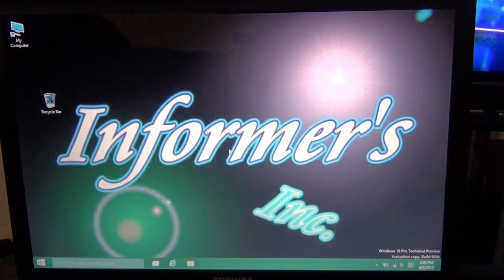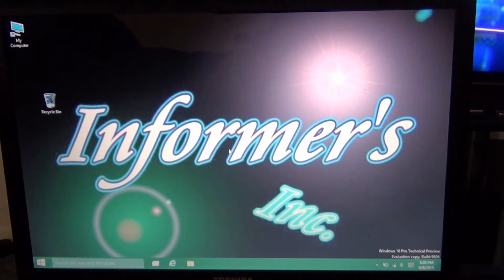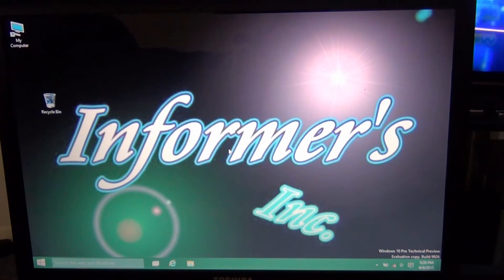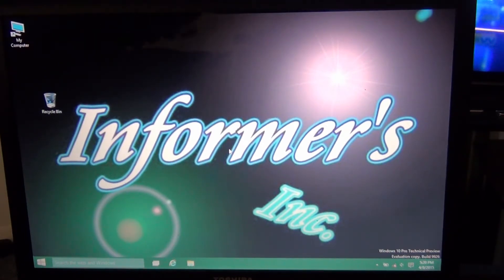Alright, so as we see, it boots up Windows really fast, even on an old computer. I had to pause it for a second because I didn't want my password and stuff being in this. So as we can see, it's running Windows pretty fast.